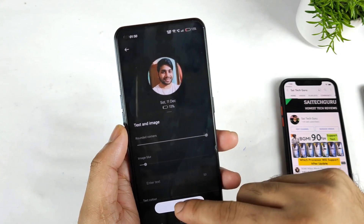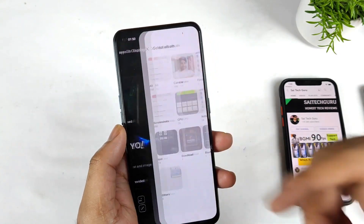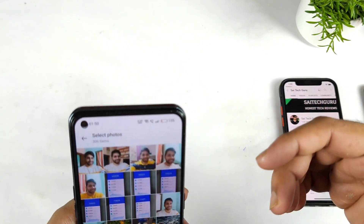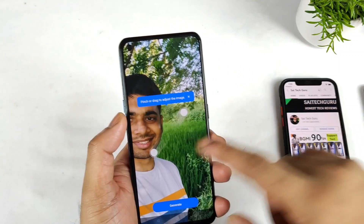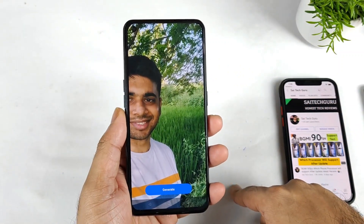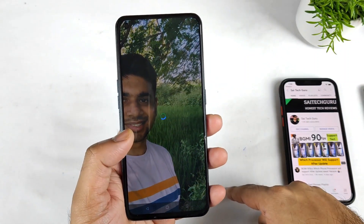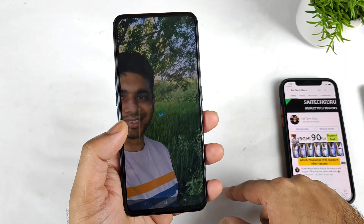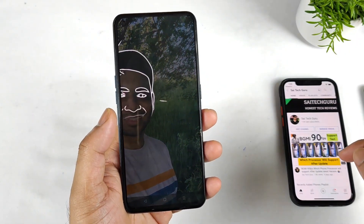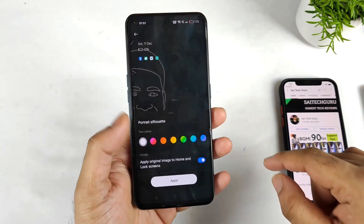Once you've done that, click apply and you're done. The final and most important option is the portrait kind of feature, which is quite similar to what we've seen on previous phones. You need to select one image from the gallery and it will automatically generate the display. As you can see, based on the image selected, it did generate the output.